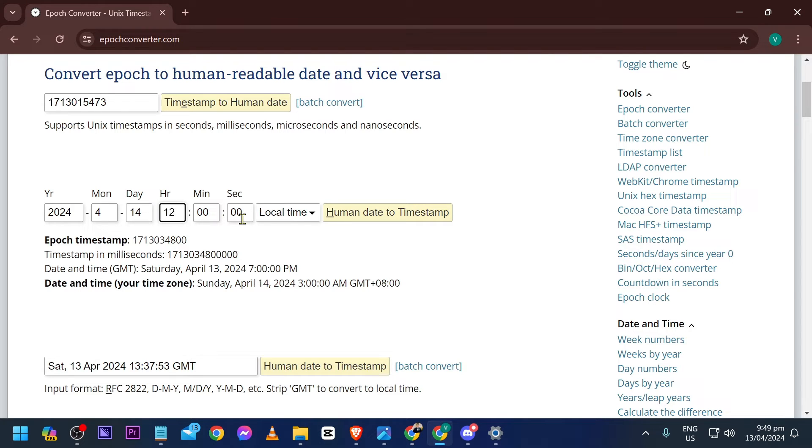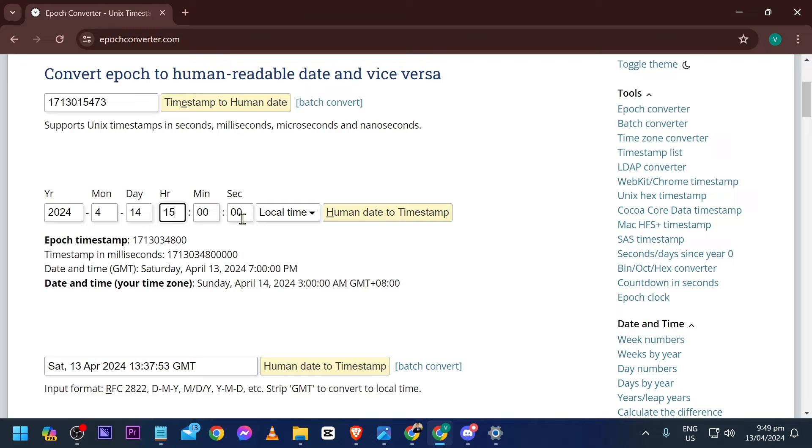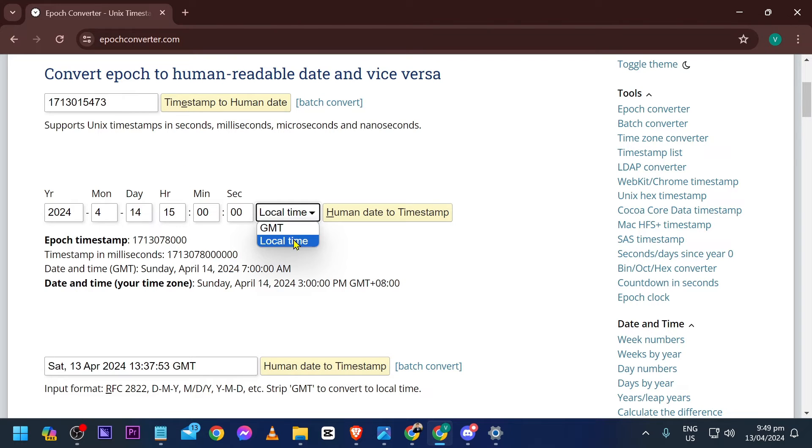And then for the time - what time will it be? For example, we want to schedule it at around 3 PM. We're going to change this one to 15, local time, and then click this one right here.